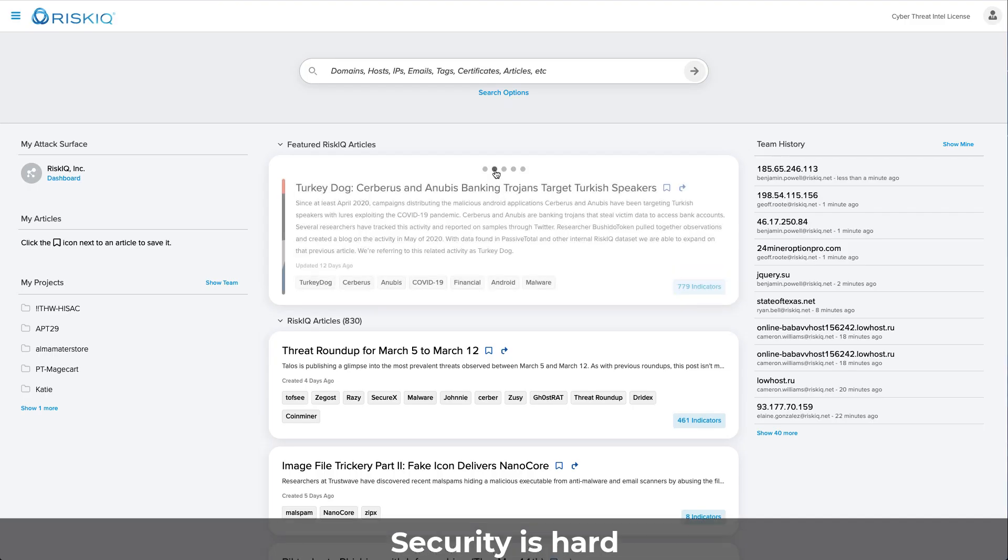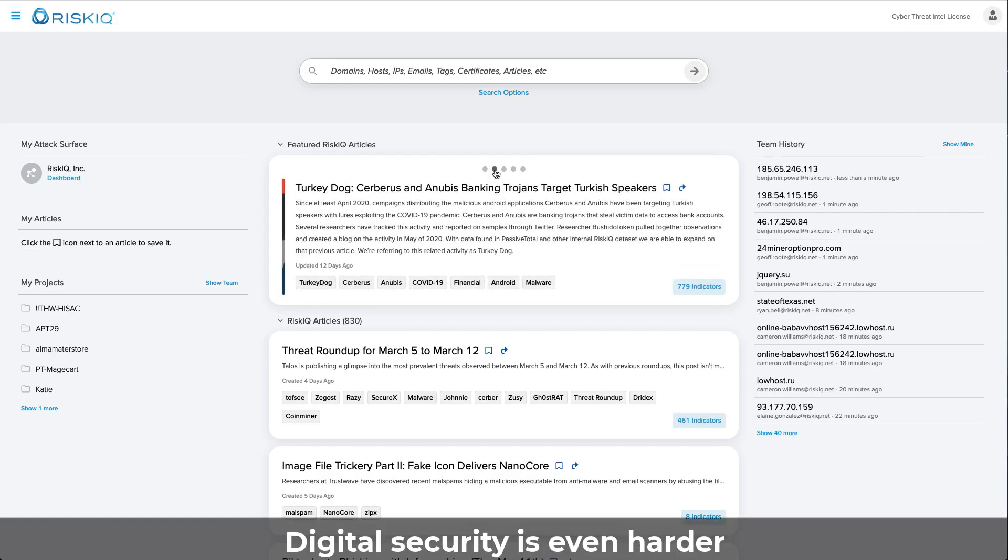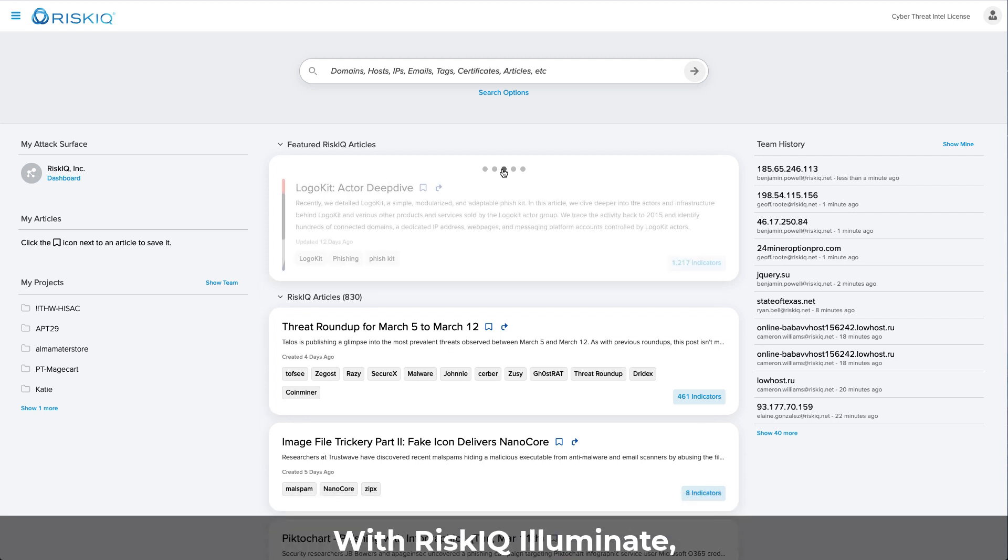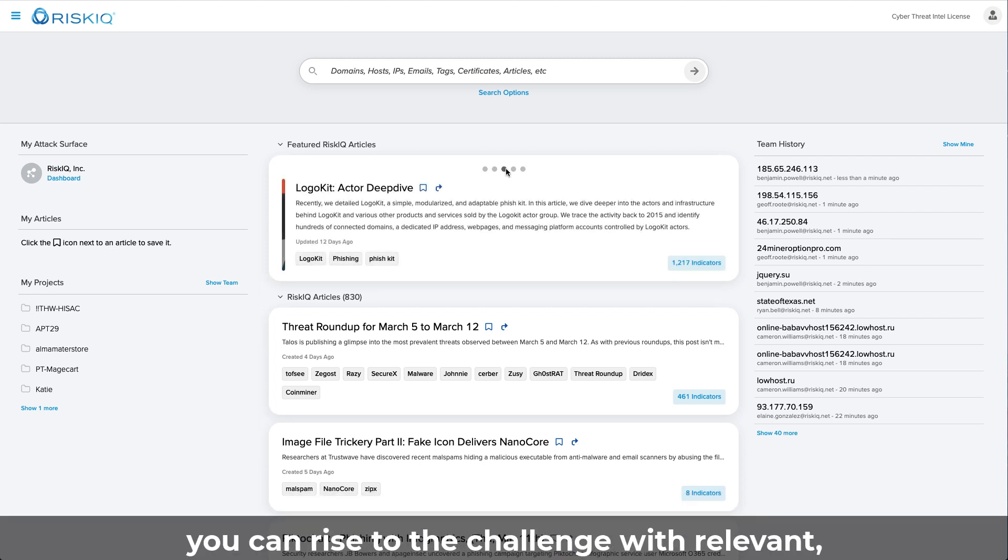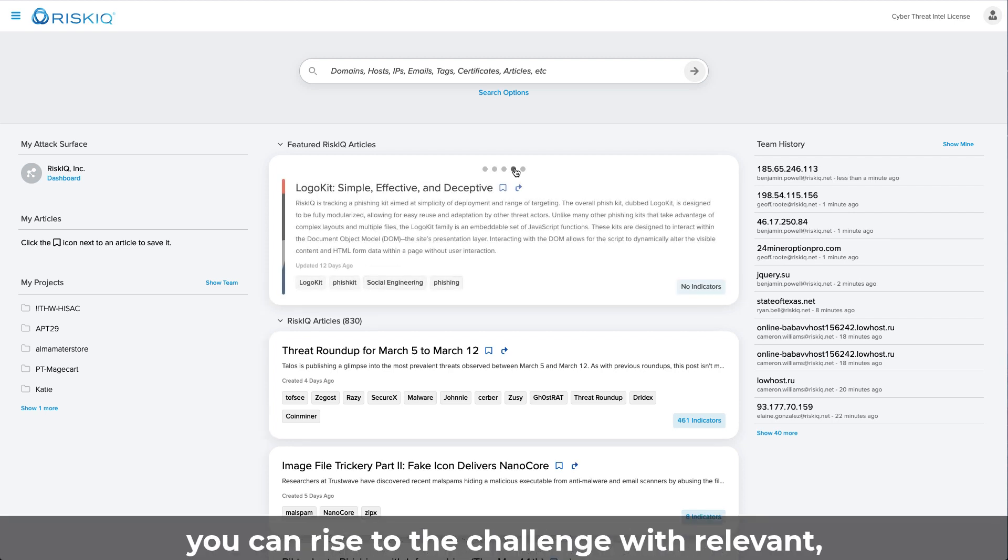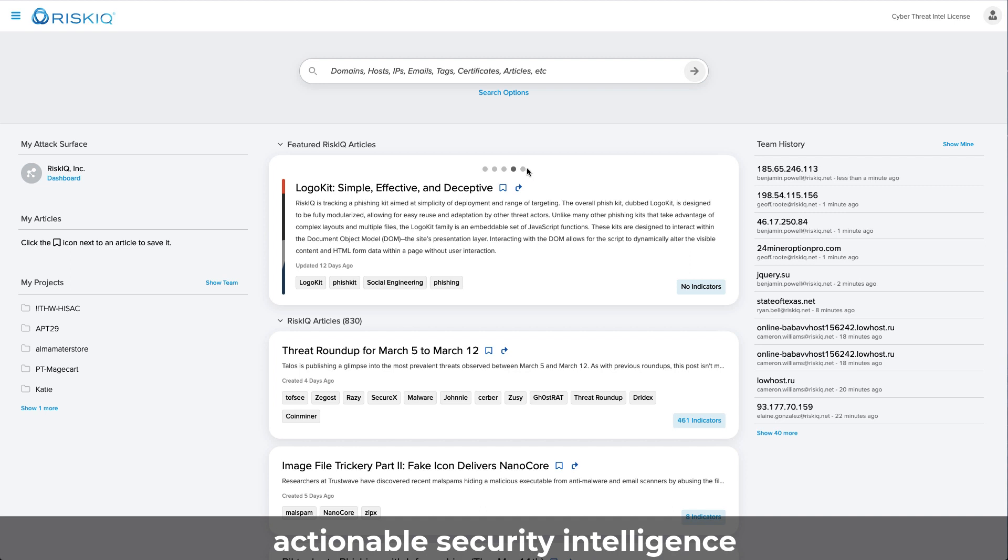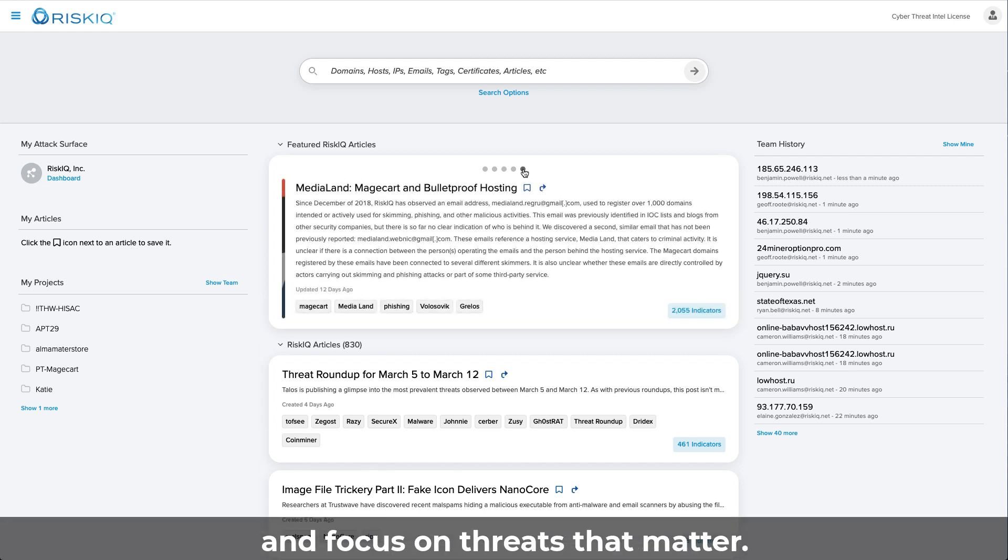Security is hard. Digital security is even harder. With RiskIQ Illuminate, you can rise to the challenge with relevant, actionable security intelligence, and focus on threats that matter.